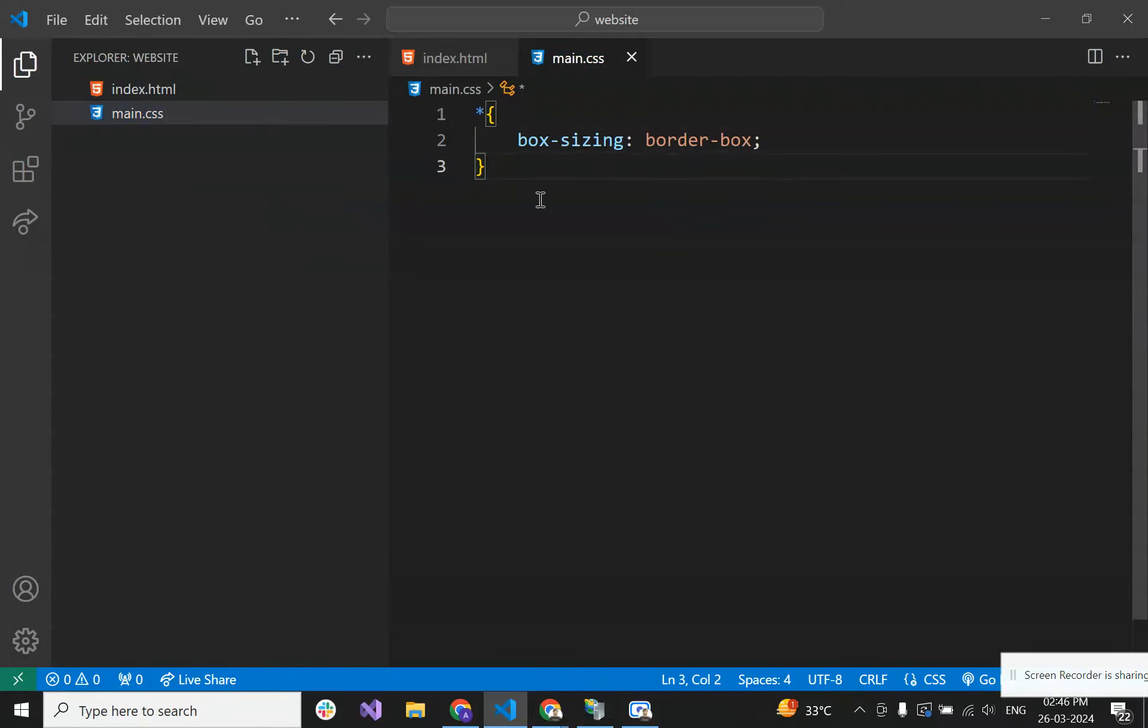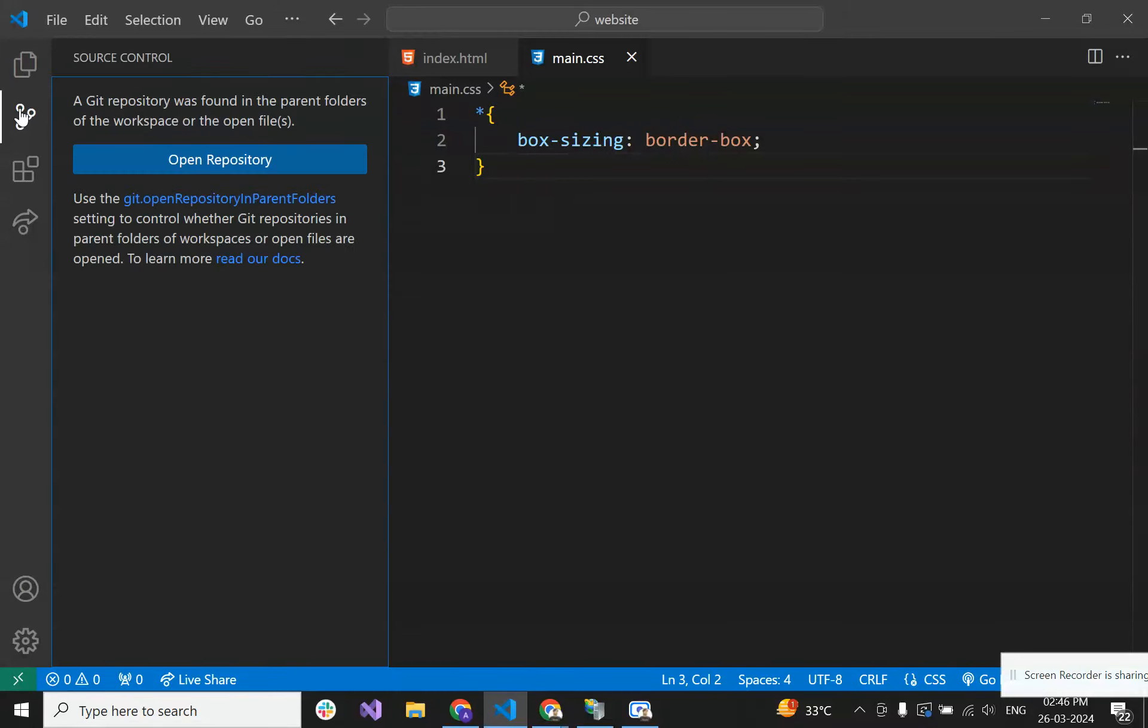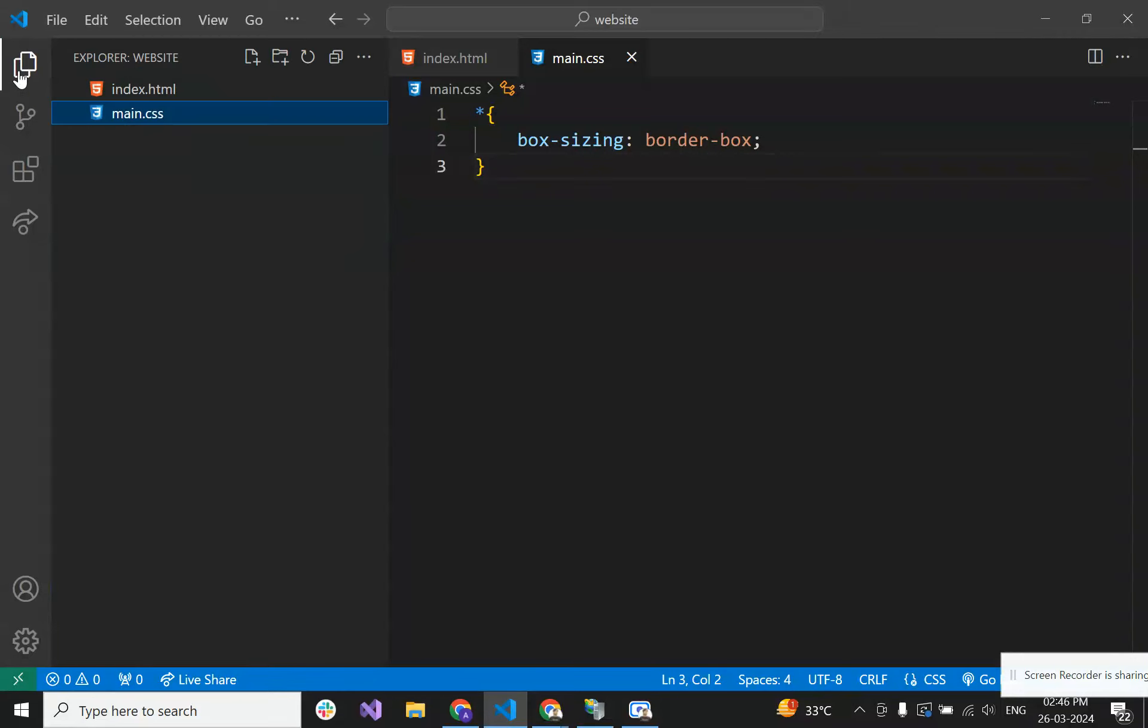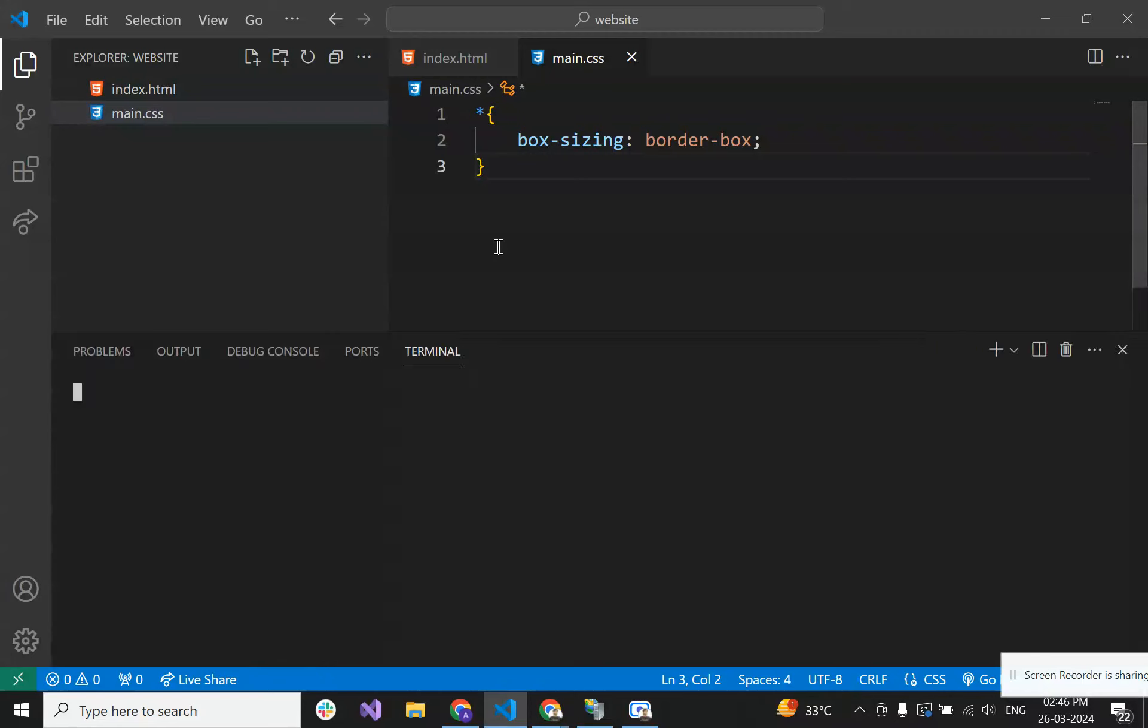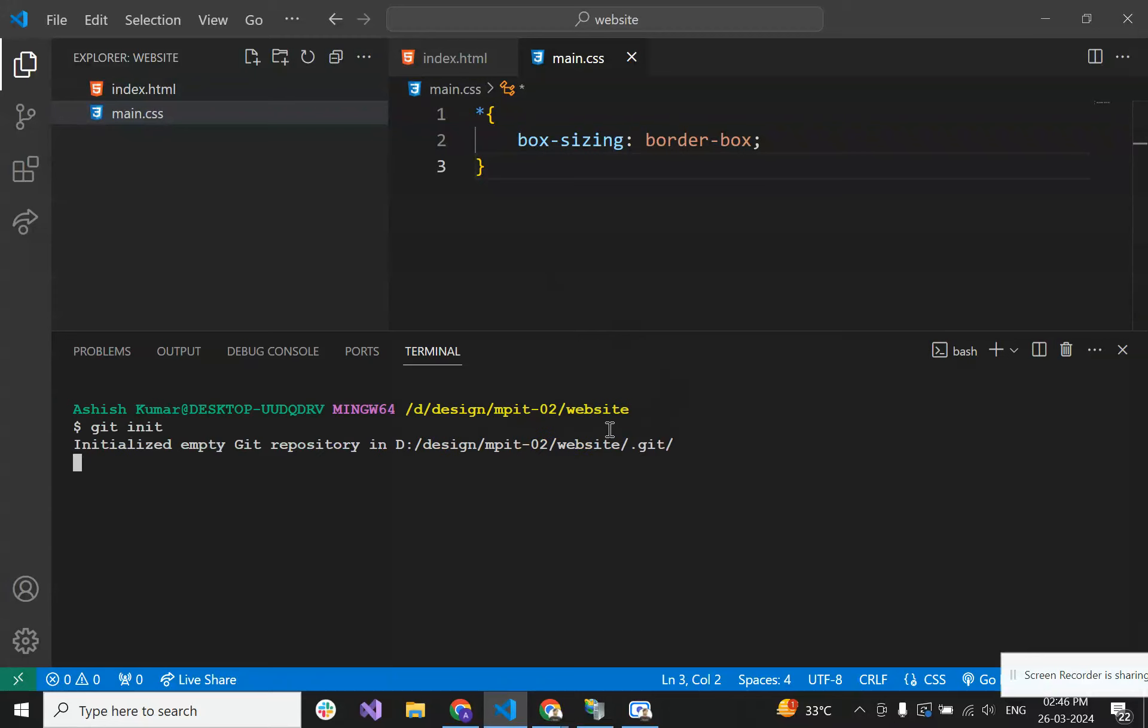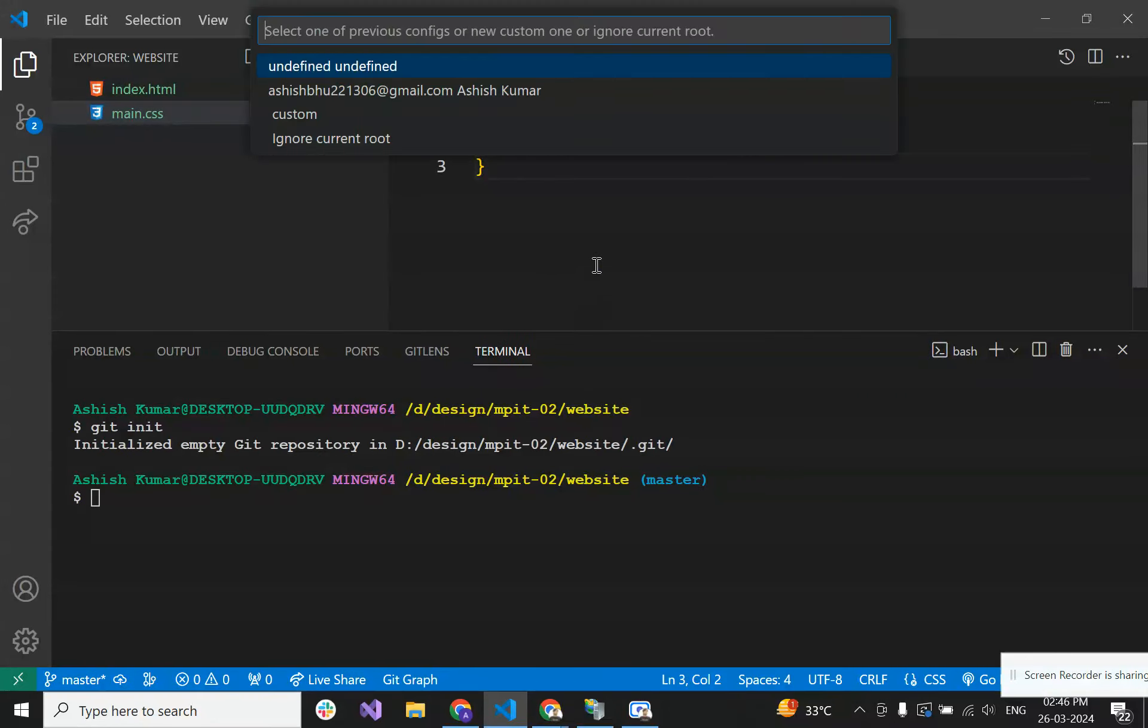One thing you have to do is initialize this repository first. You have to type git init to initialize it. Now our git will track the file changes here, and you have to just add one user or the GitHub user.